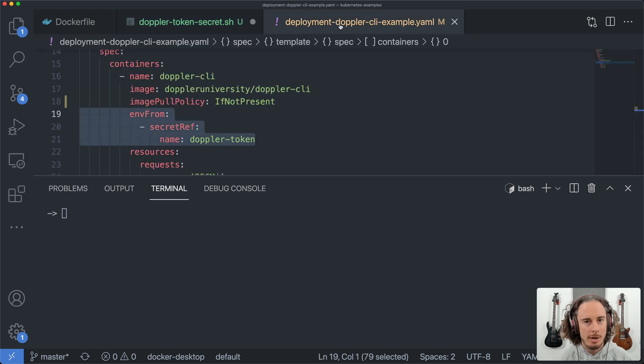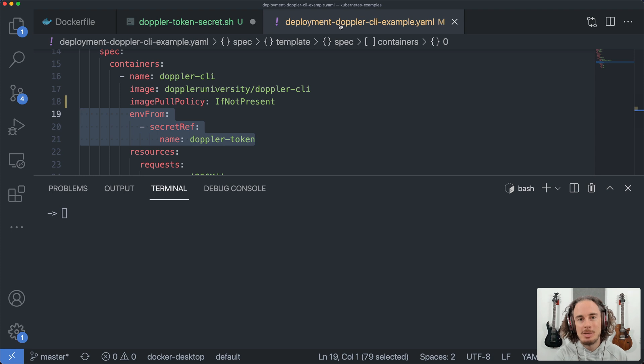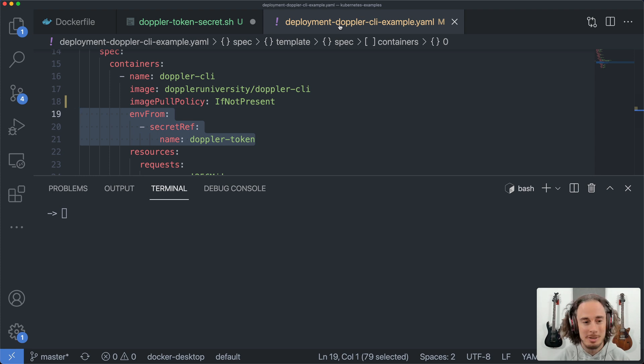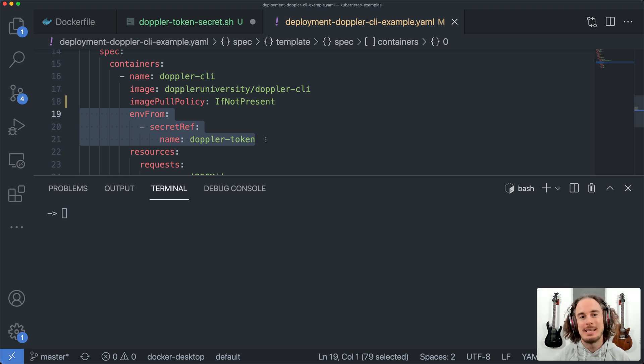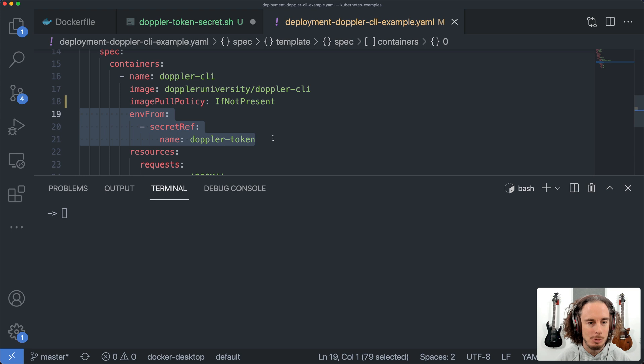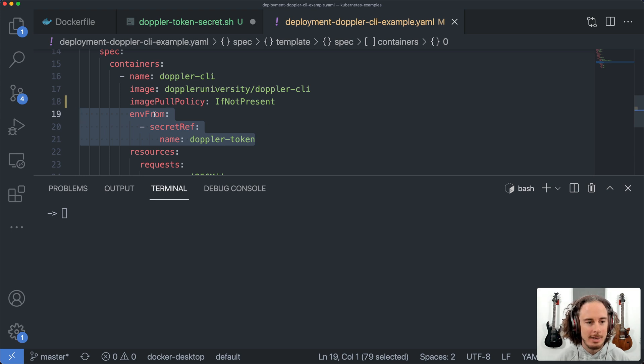The final remaining step, presuming that you've now built your image and pushed that to your Docker repository, is to expose the Doppler token environment variable to your running container using ENV from.